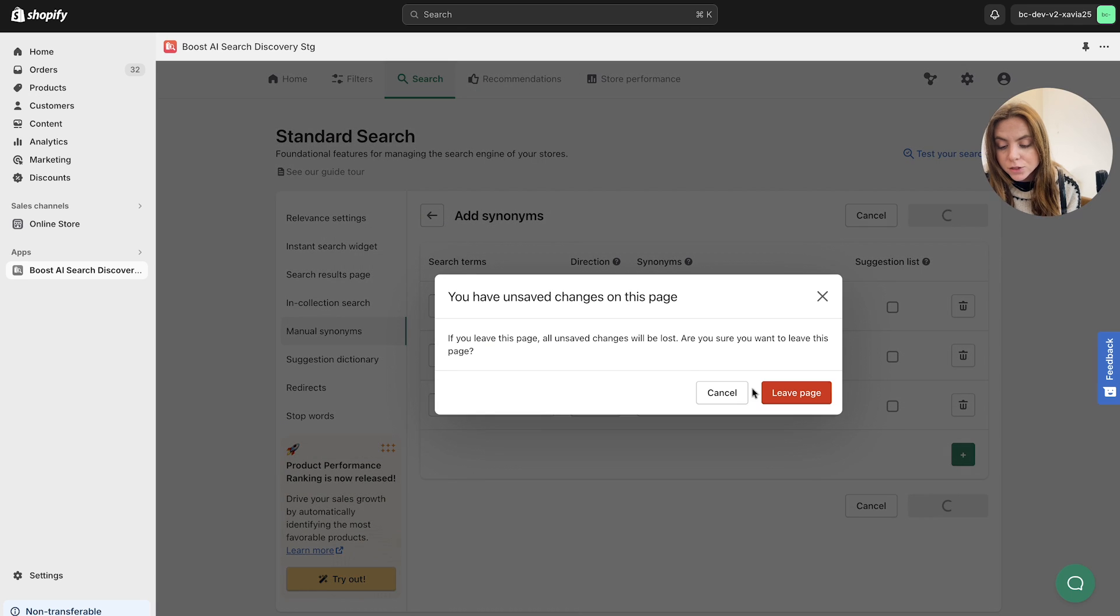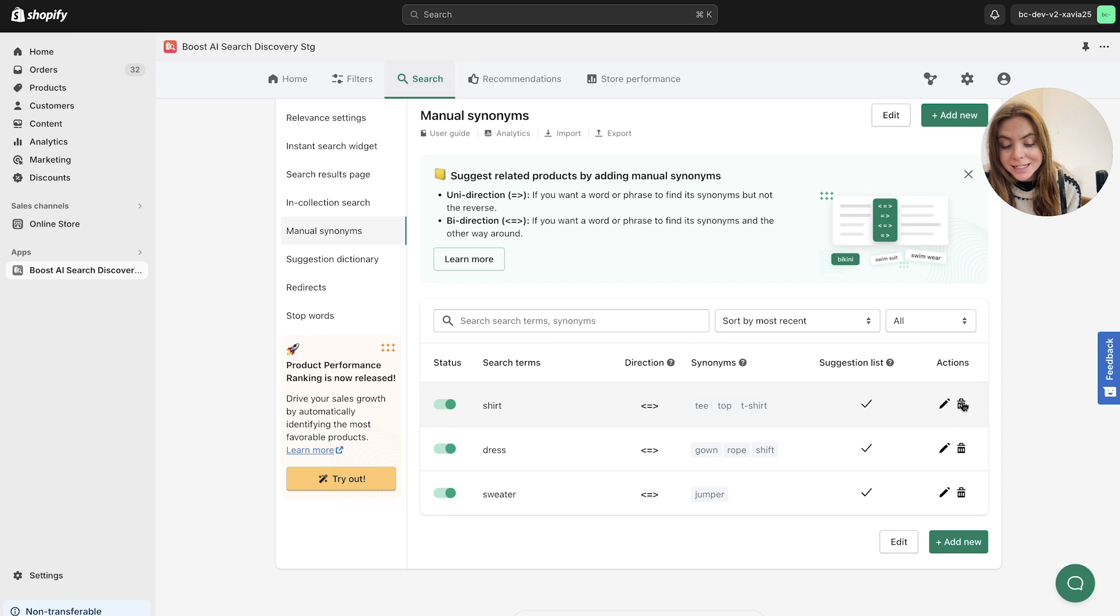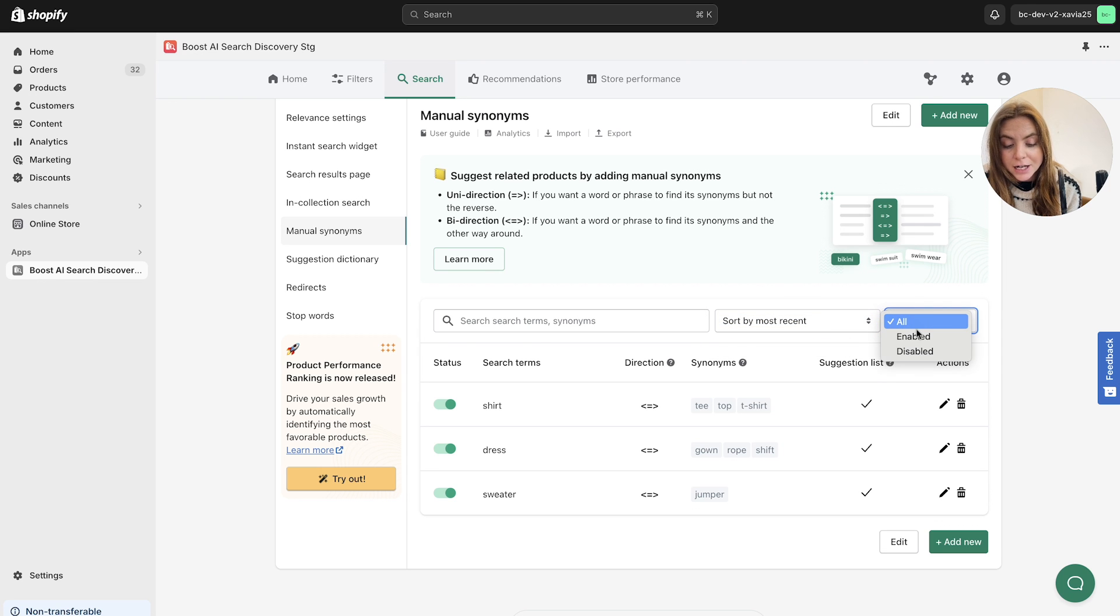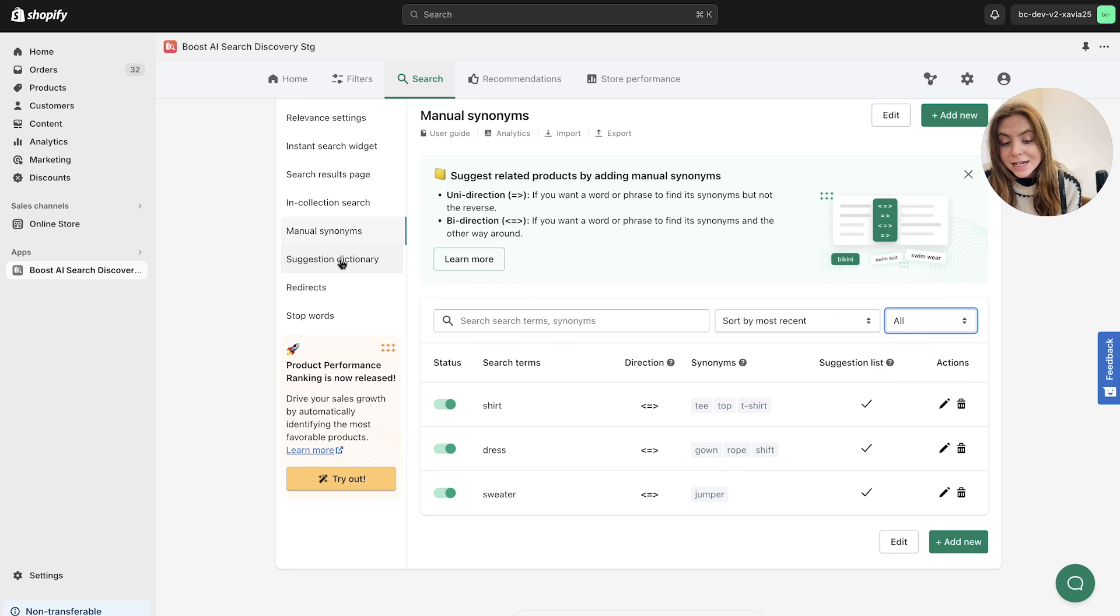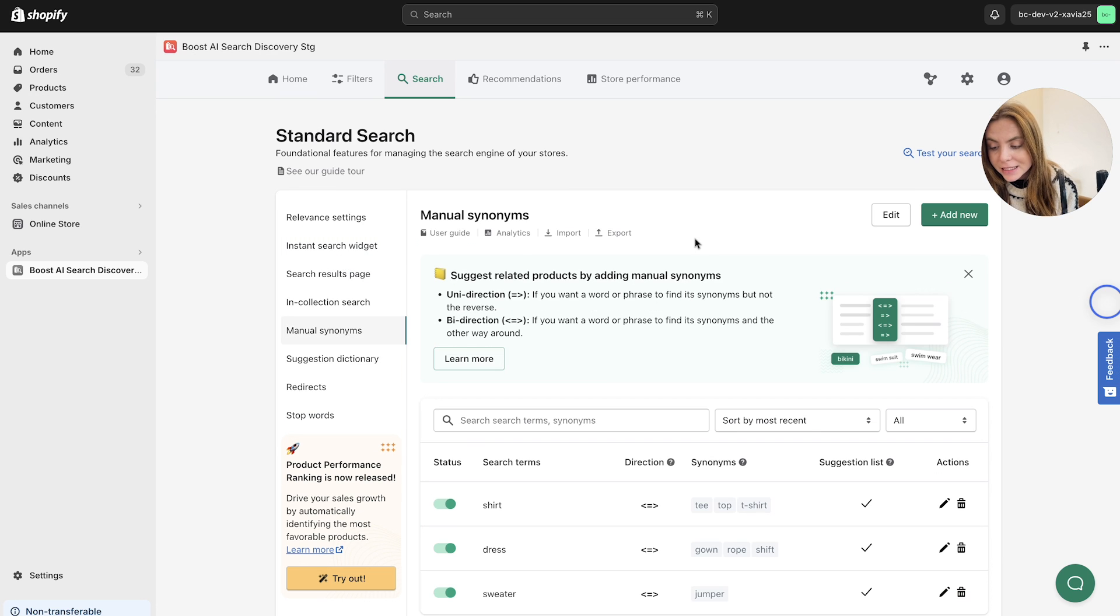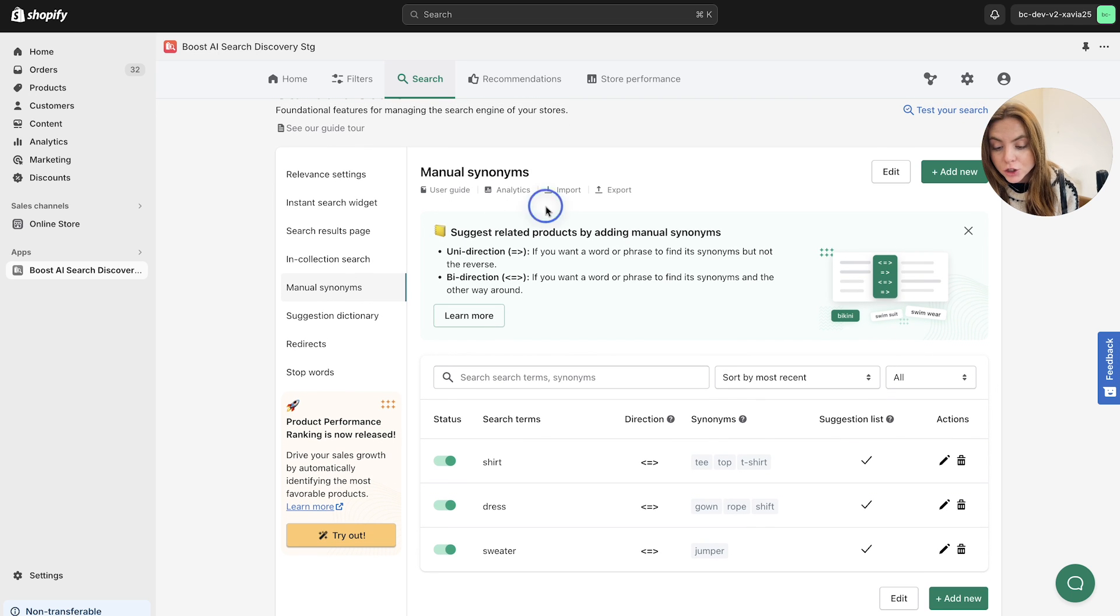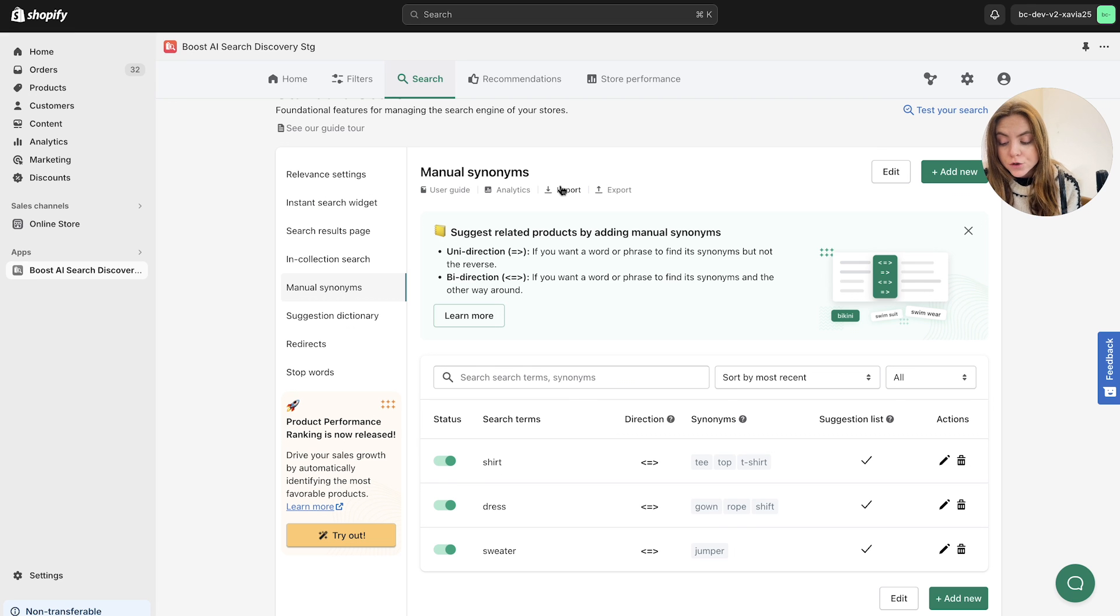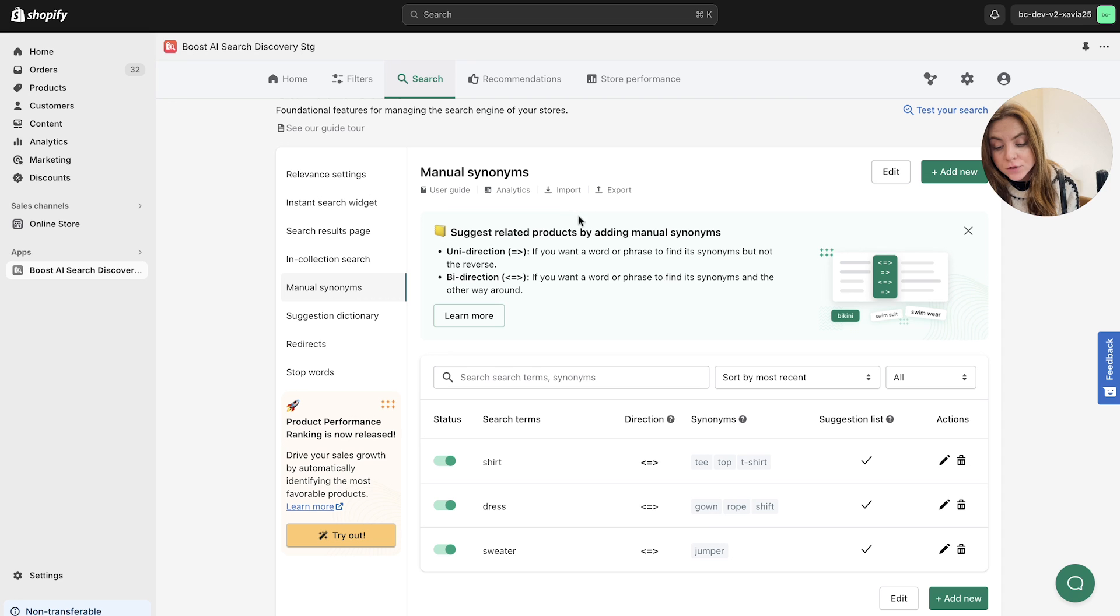But let's head back to the manual synonyms page here as well. You can simply edit them and delete them as you like as well. You can search for specific synonyms and sort by most recent or alphabetical. And you can showcase ones that are enabled or disabled here by the filter option. Next up, we've got the suggestion dictionary. It is also important to note before we head to the next section that you can import your own synonyms or exporting them by bulk in a CSV file. This is particularly helpful for creating backups of your synonym library, sharing synonym settings across multiple Shopify stores, making bulk edits to your synonym database as well. So you've got the import and export button here, just as a reference to remember.